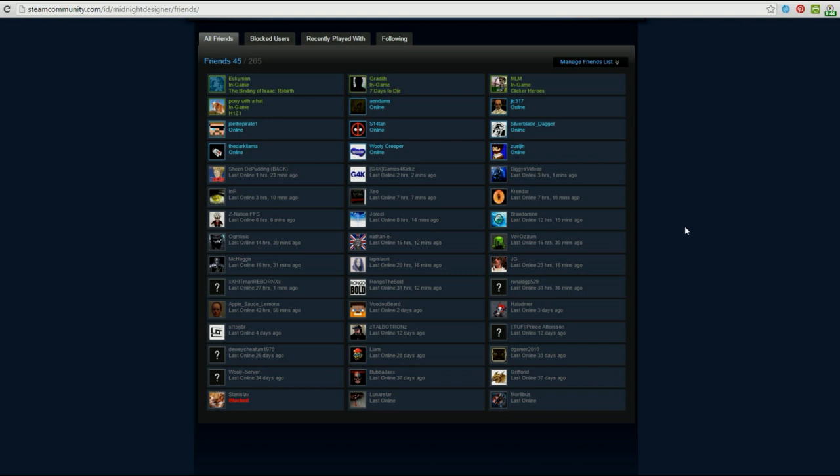So the very first thing that we are going to want to know is the Steam ID numbers for the people that we're talking about. So now we are on the Steam website. These are my friends that I have on Steam, and the easiest way to find the number, what we're looking for is a number that starts with seven because that is the identifying characteristic that 7 Days to Die uses for everything. I think it's the Steam 64 ID.